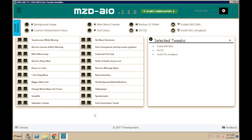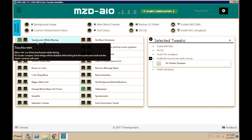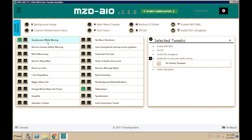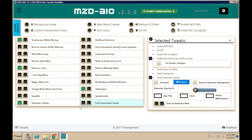A couple of other things you'll want to do: first off, I know a lot of people have asked about video players. If you want to install the video player, click the left box and it will go ahead and install that. Another thing you'll want to do is enable touchscreen while moving — with Android Auto, it uses the touchscreen and this is kind of a big deal. There are other options on the right-hand side, like Fixed Cluster Compass. Depending on what version has been released, that may change.